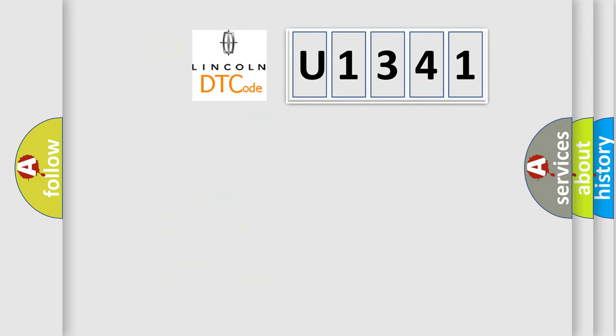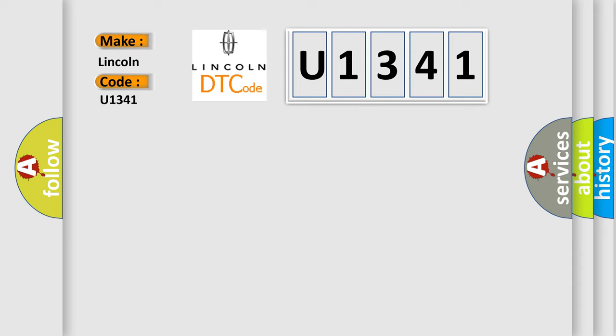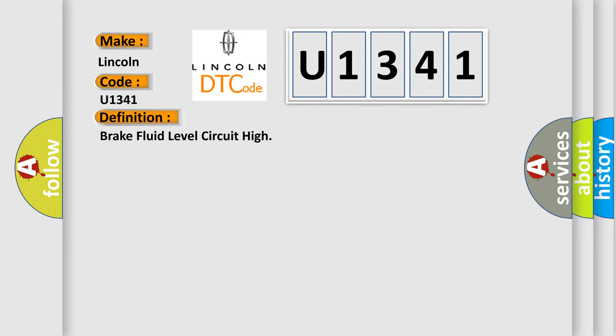So, what does the diagnostic trouble code U1341 interpret specifically for Lincoln car manufacturers? The basic definition is brake fluid level circuit high. And now this is a short description of this DTC code.